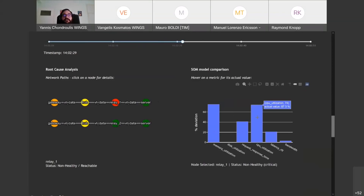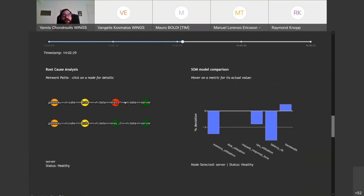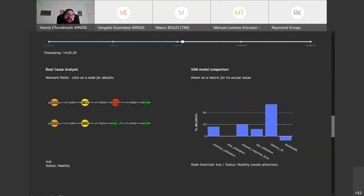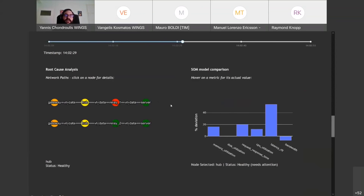Now that the user has successfully diagnosed the issue — high application-level and network-level latency values causing the non-healthy state of the gateway — this is because the Relay One node is in a critical underperforming state due to high CPU and memory utilization caused by the introduced fault injection. This issue is confirmed by the high deviation from the normal behavior of the nodes, as indicated on the right side by the trained SOM model.